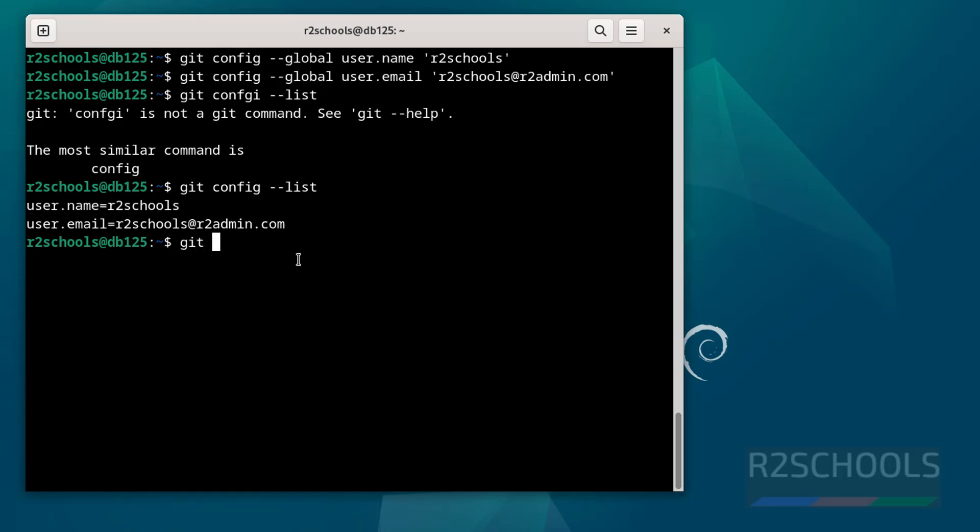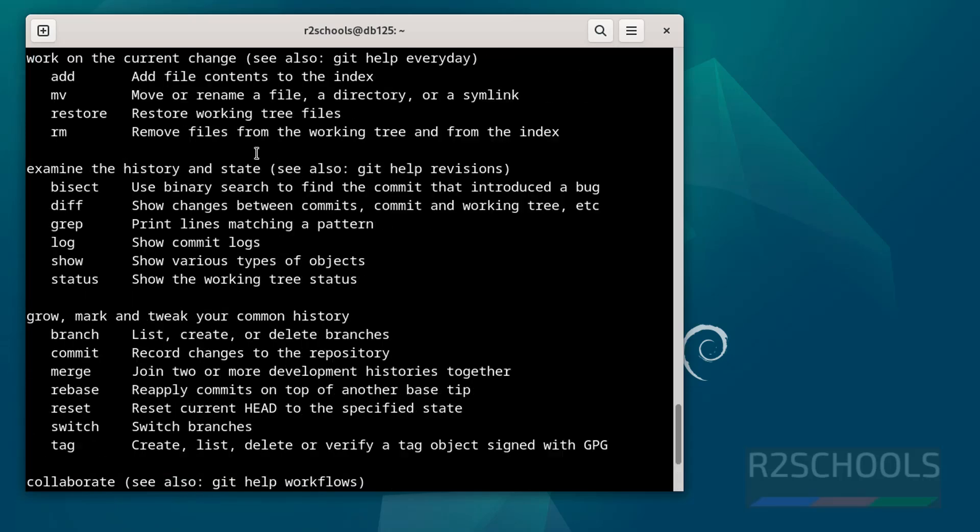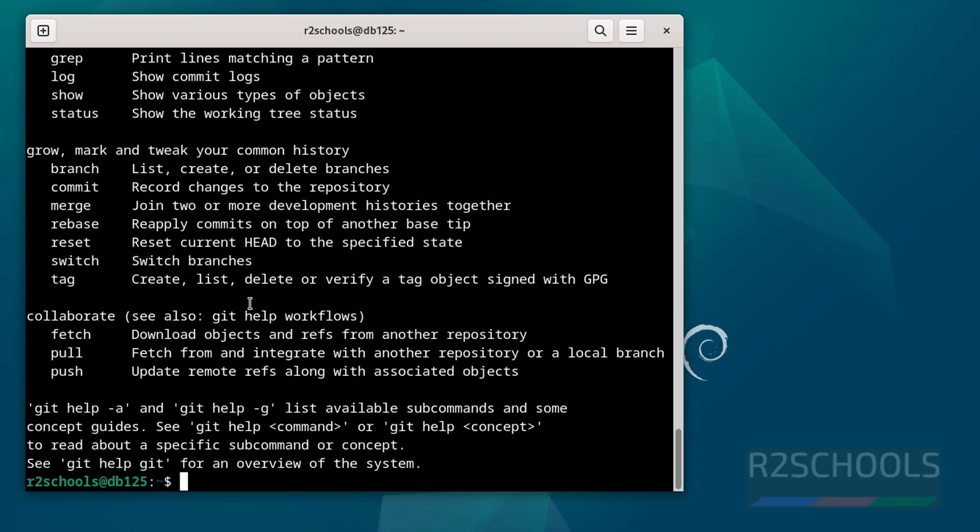If you want to get more information about list of the commands of git, give the git help. See here we have the list of the commands. So in this video we have seen how to install and configure git on Debian 12 operating system. For more git or DevOps videos, please subscribe my channel. Thank you.